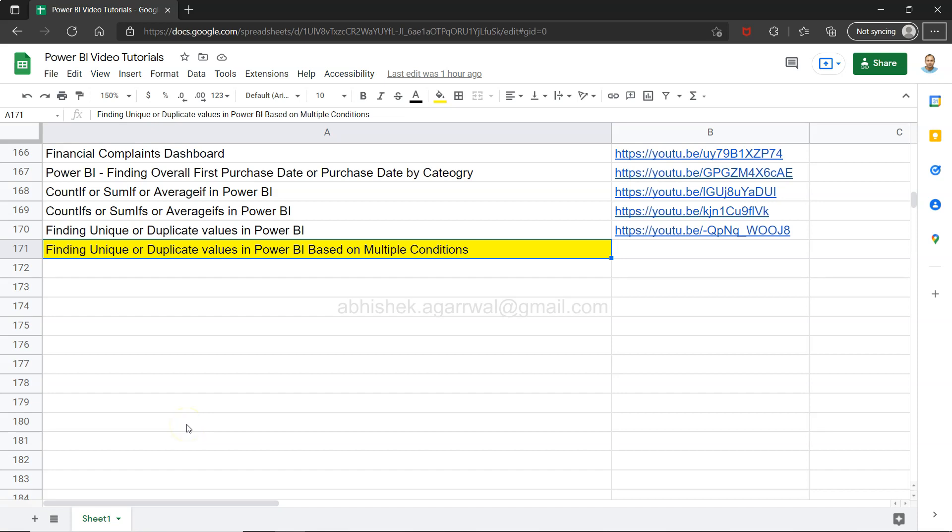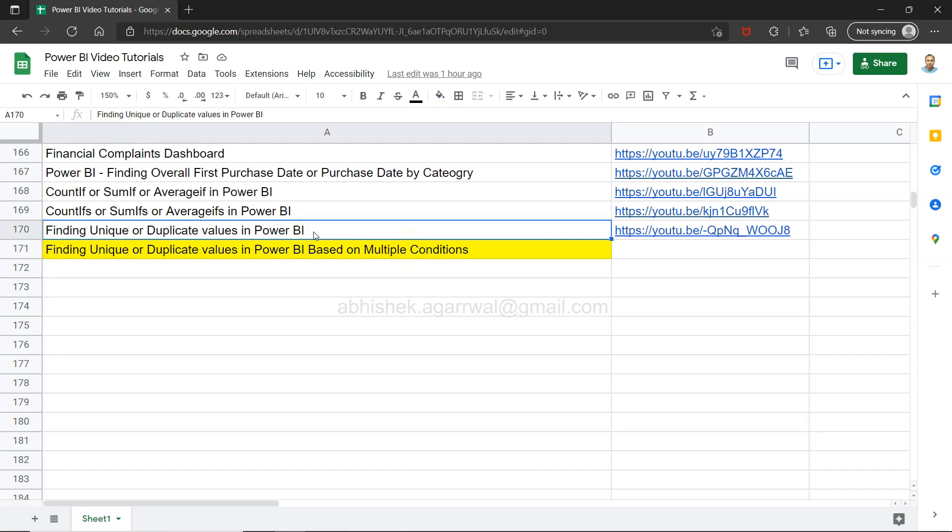Hello and welcome to the new Power BI tutorial video. In this video I want to show you how you can find duplicate values or unique values based on multiple conditions. In the previous video, if you have seen, that was only based on one condition and I just want to extend this. I felt like you may also have multiple conditions so I thought of creating a quick video.